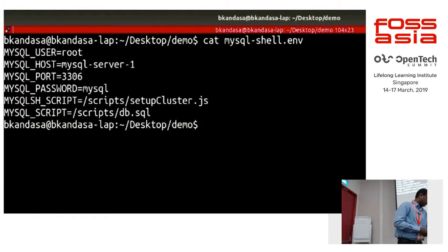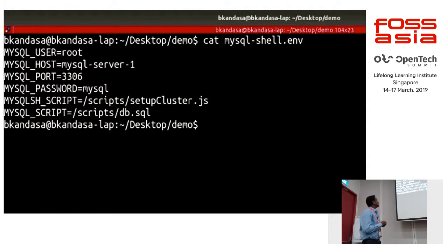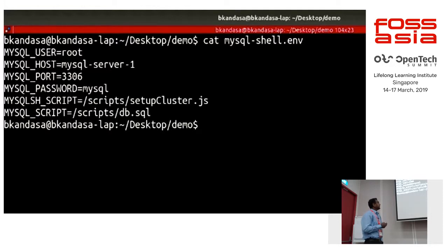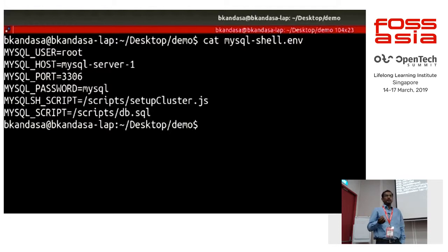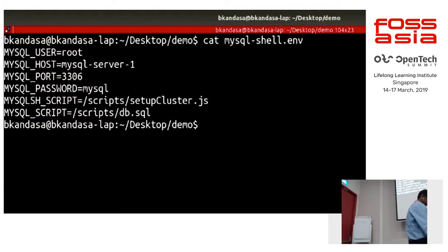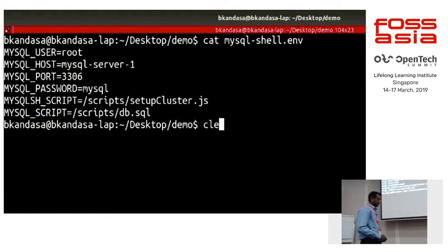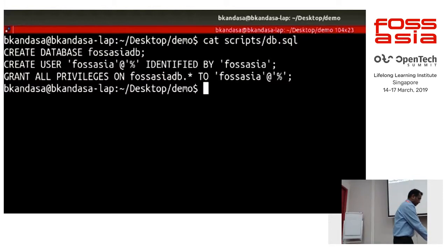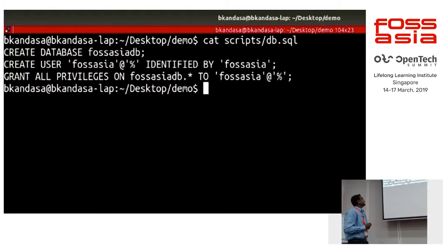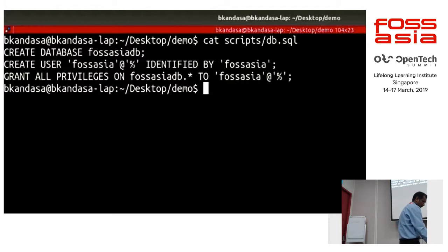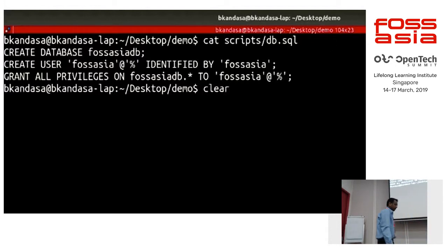Let's see the contents of mysql_shell.env. The shell is configured for MySQL server 1, and we have got three instances: server 1, server 2, and server 3. This is a temporary container and you've got a script to get the InnoDB Cluster set up. There's also a simple db.sql script to create the database and do a few other activities for our WordPress application — we create a database and create a user.